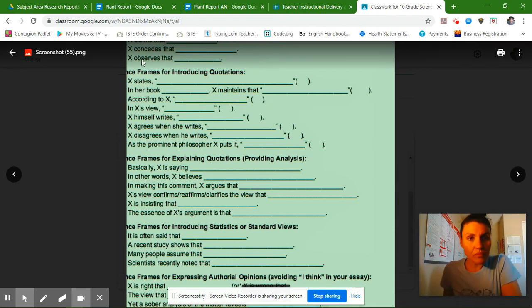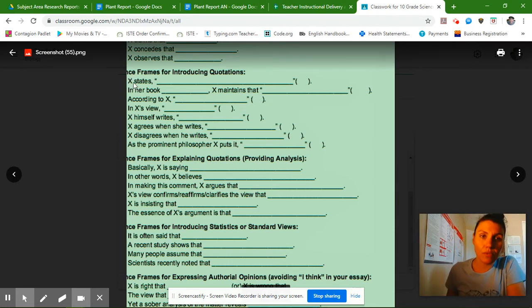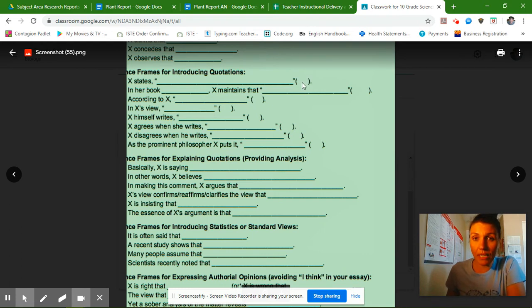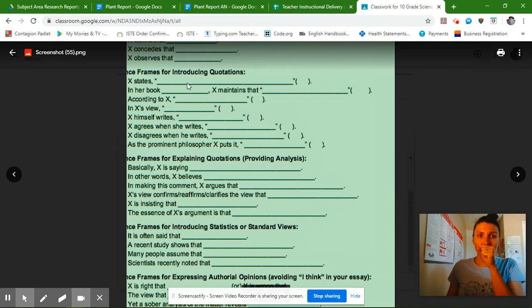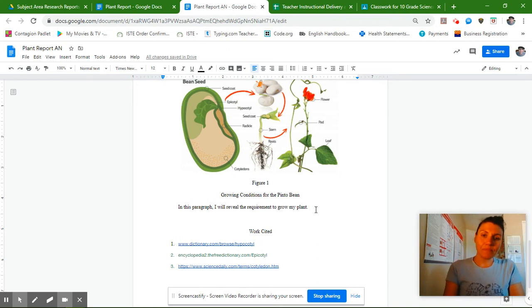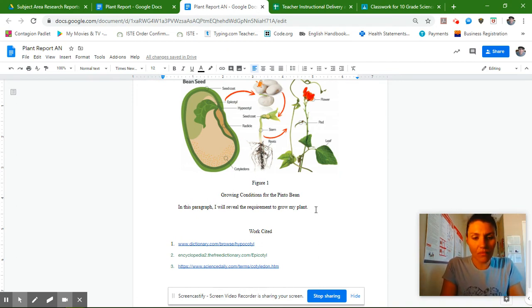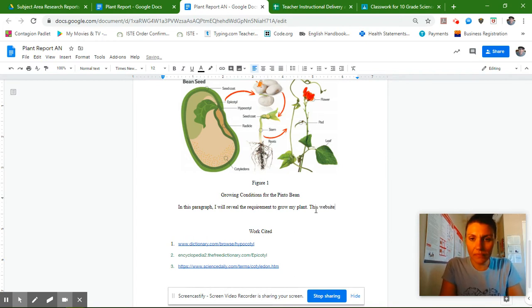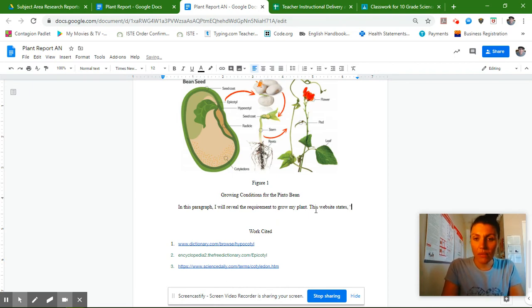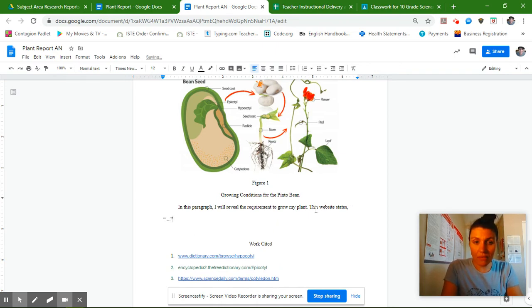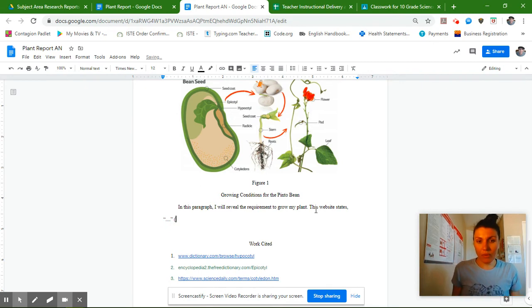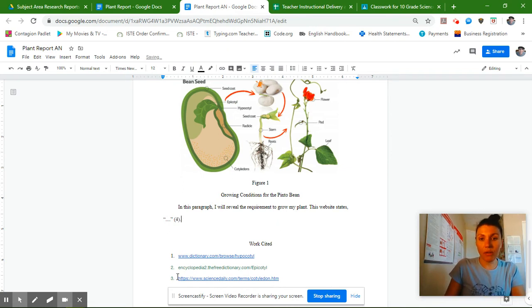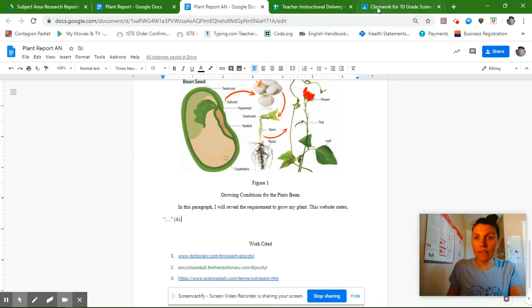So sentence frames for introducing quotations, you can say something like, the source states, comma, and then you use your quote, and then you can put your number of your website in your parentheses. So you could say something like, this website states, comma, and then you can put the quotation marks, whatever it is, close your quotation marks, and then cite your website. I've already used three websites, so this would be my fourth source, and then you'd put your period there. That's how you use these sentence frames.